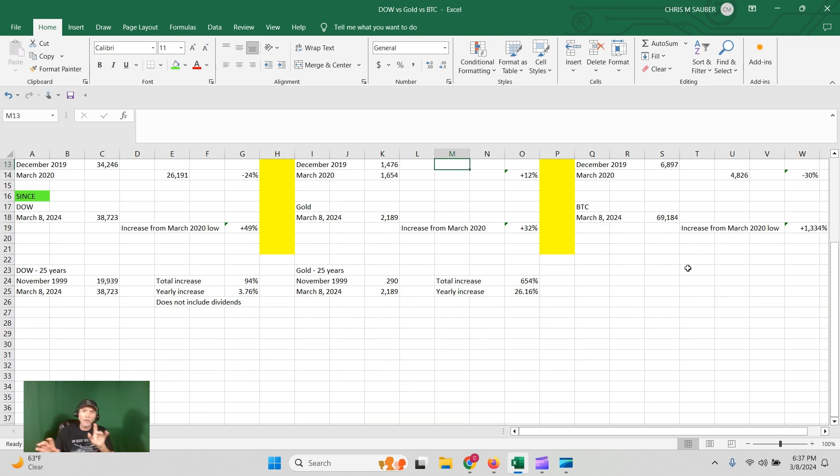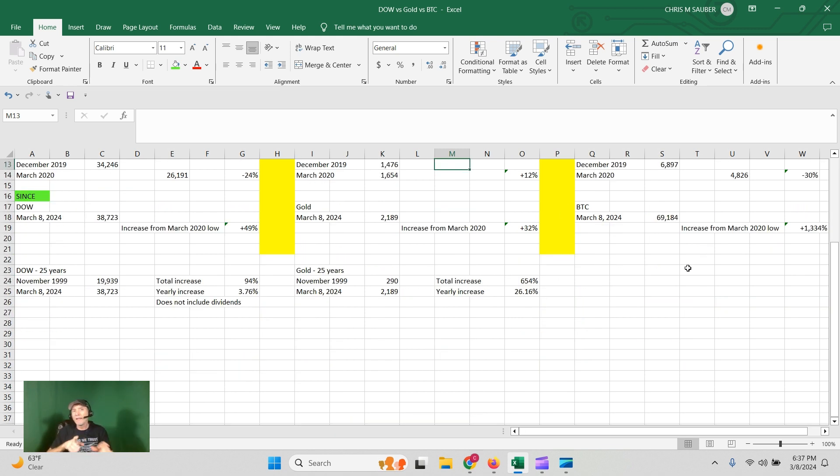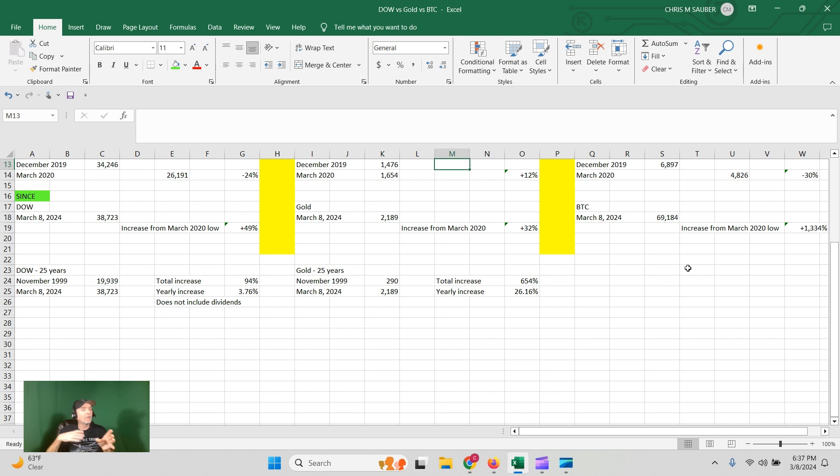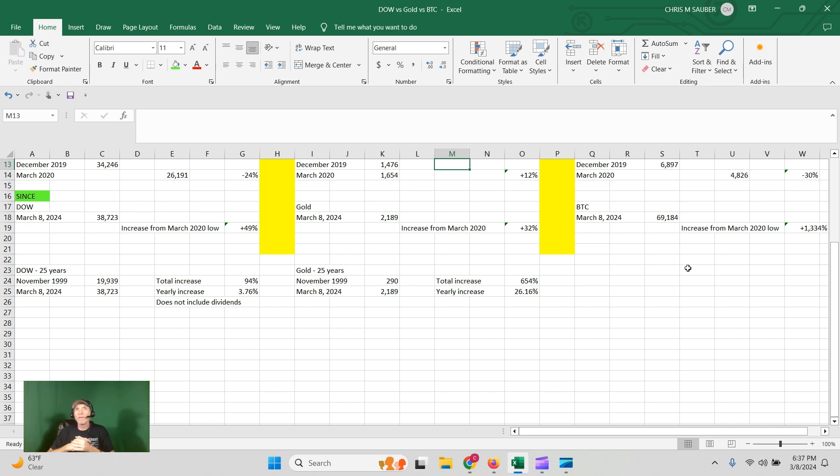Now if you look over the last 25 years, not including Bitcoin, the Dow's up 94%, almost 4% a year. Gold's up 654%, over 26% a year. So economic downturns, gold outperforms. Regular times it even outperforms over the last 25 years.